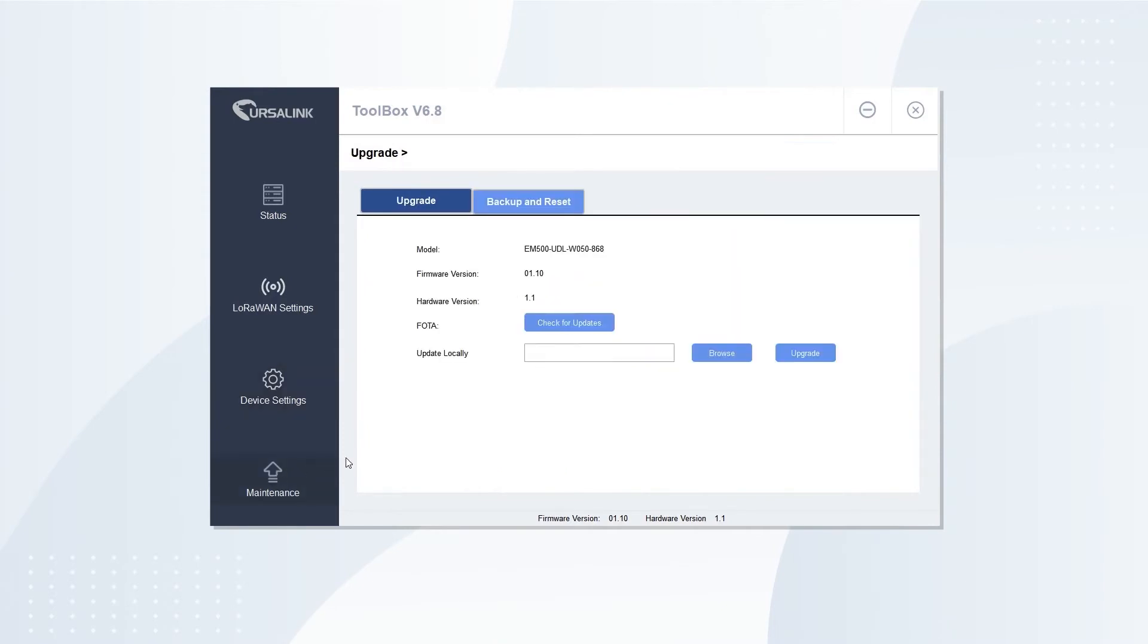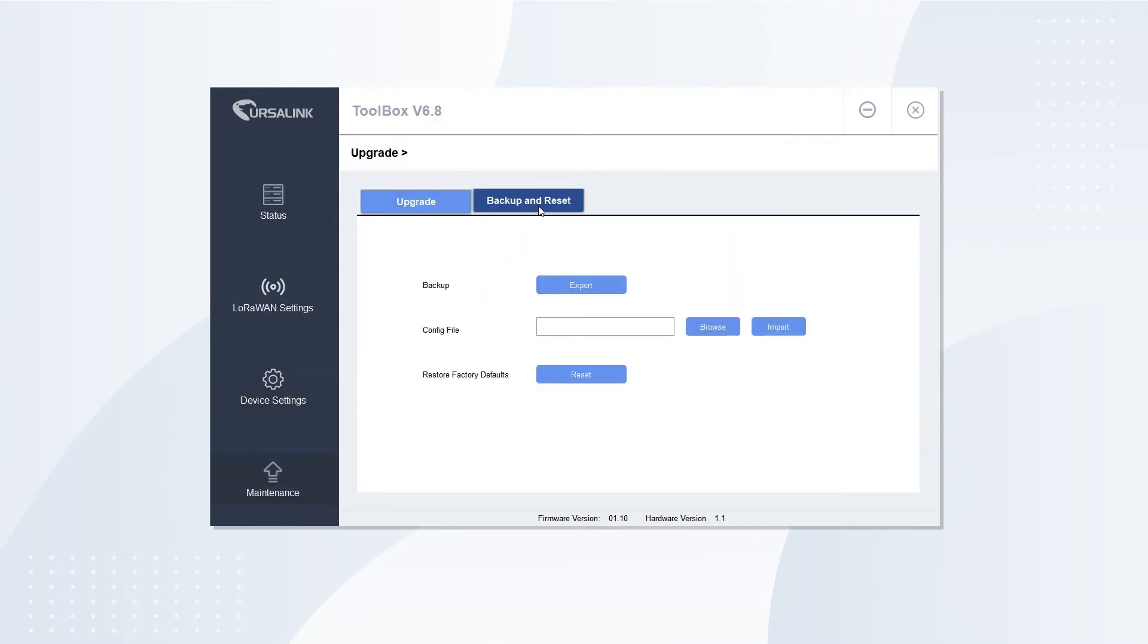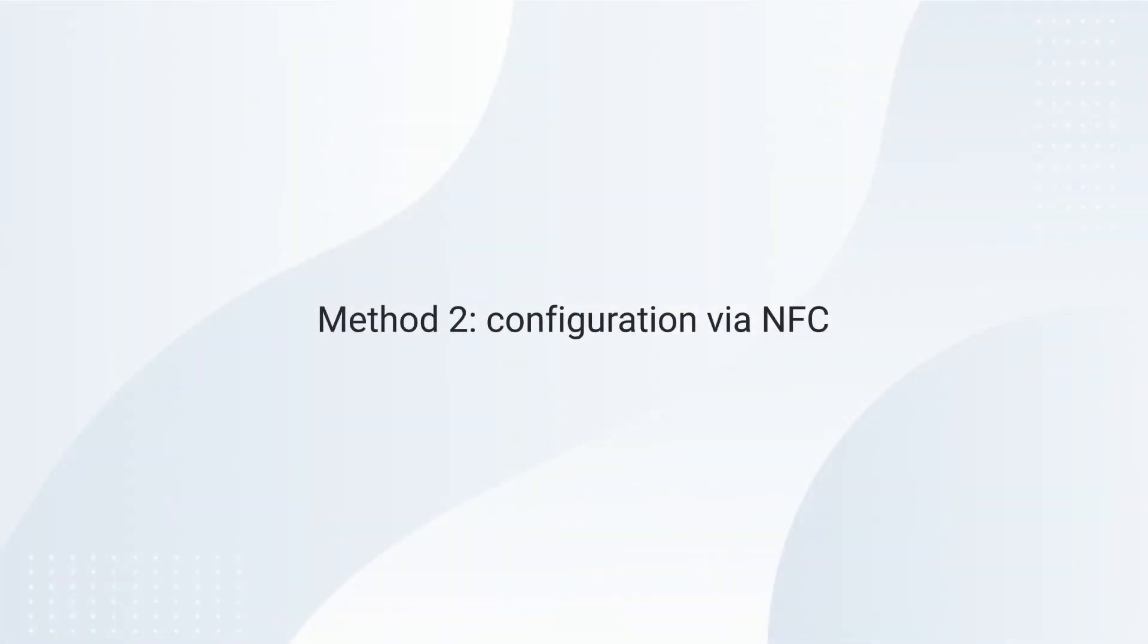Open Maintenance. You can update, backup, and reset the sensor. The other way to configure the sensor is via NFC.